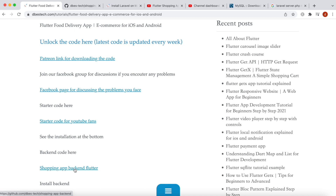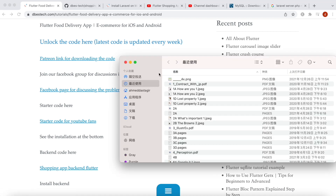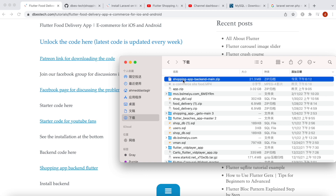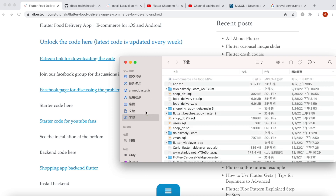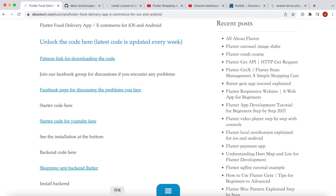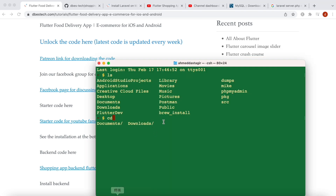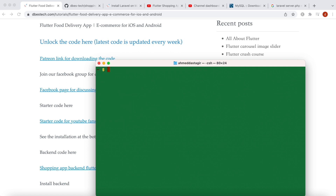Go ahead and click on the link and you should be able to download the code. I've already done it. I'll come to my Downloads folder and move it to my Documents folder — you can move it anywhere you want, it doesn't really matter. Now I'll do clear and go to my Documents folder.